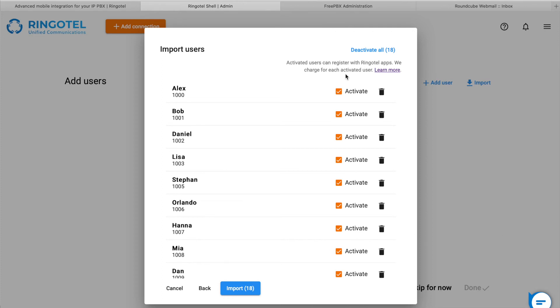On the other hand, unactivated users can't register with the apps. But their contact details will be pulled into the shared team's directory, where RingoTel app users could quickly and easily dial their colleagues' extension numbers and see real-time statuses.